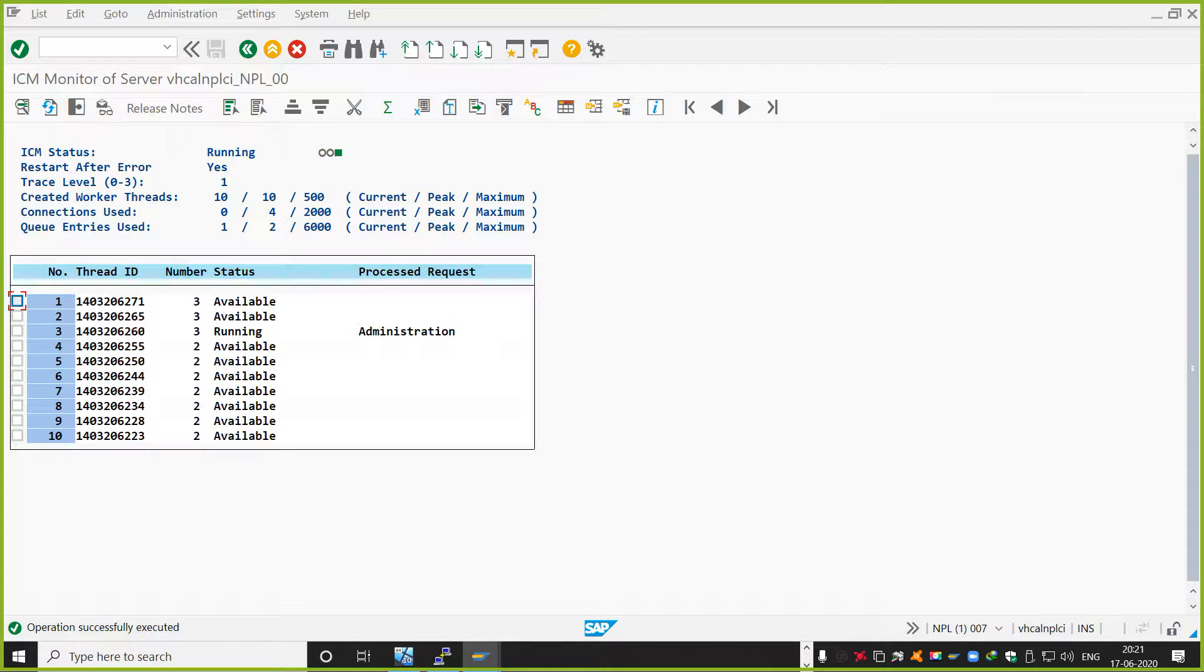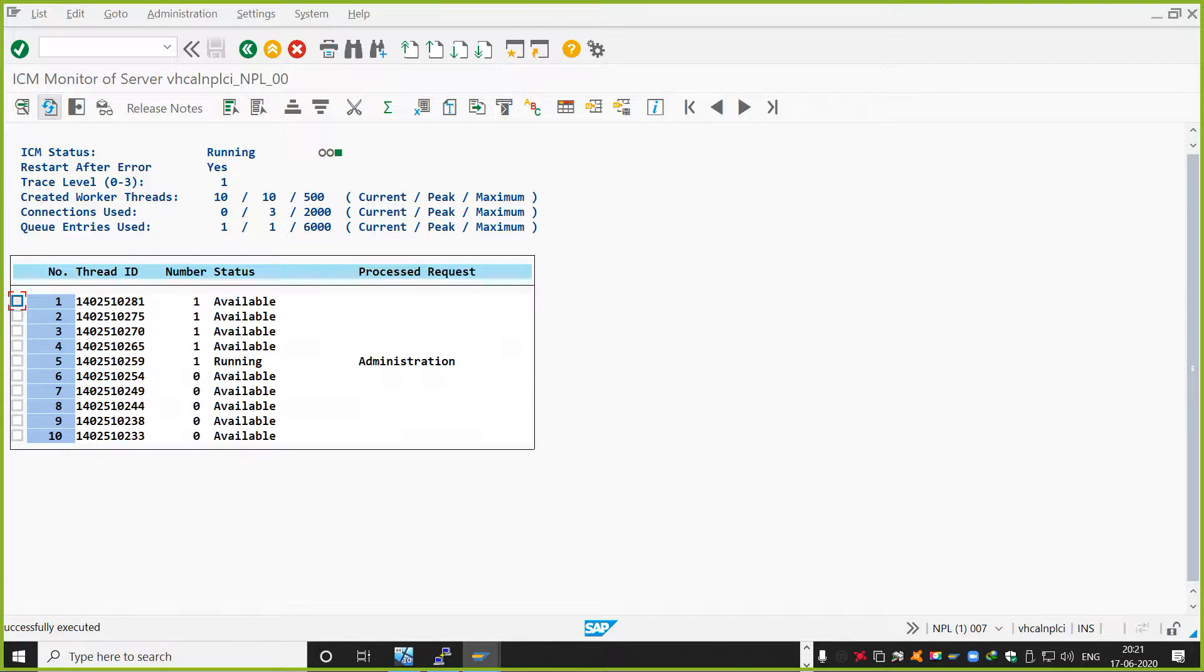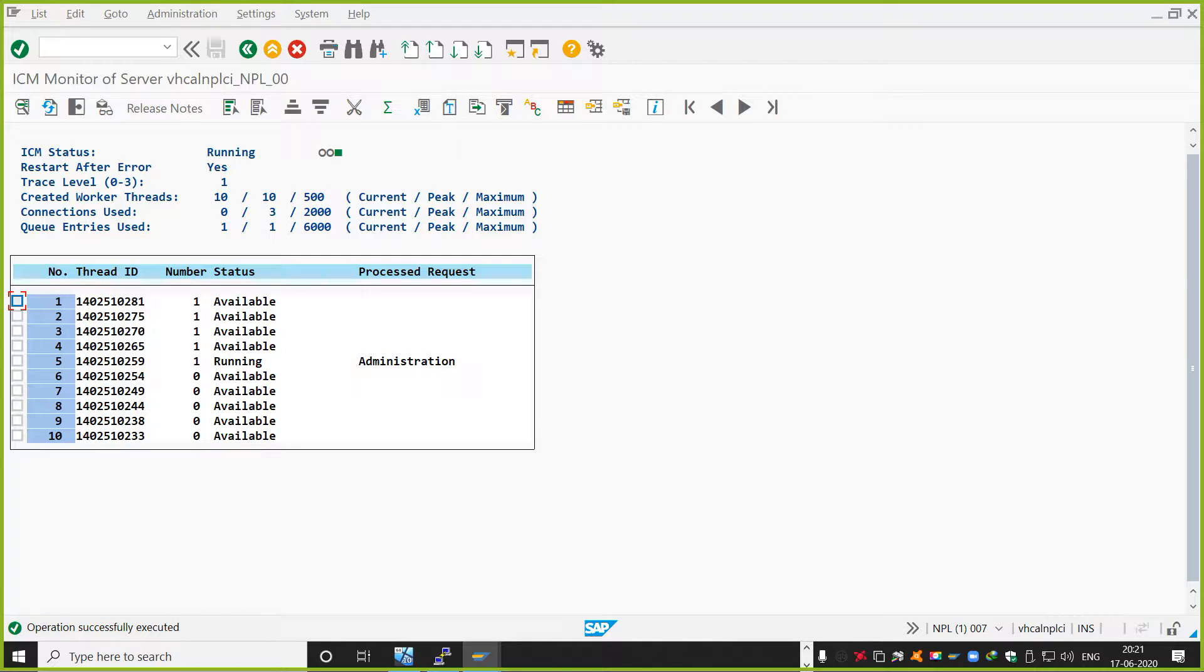Then if you just do a refresh, there's a refresh icon here, right? In the left. That one. Refresh. So it says, operation successfully executed. That means the ICM has already been restarted now.